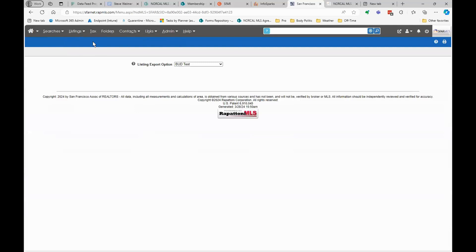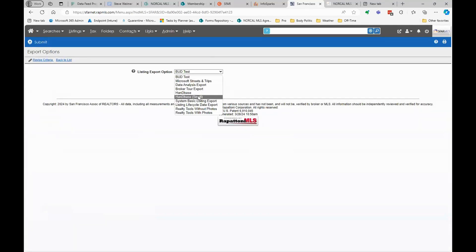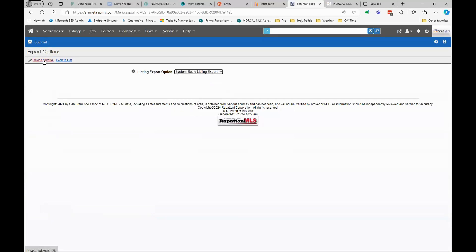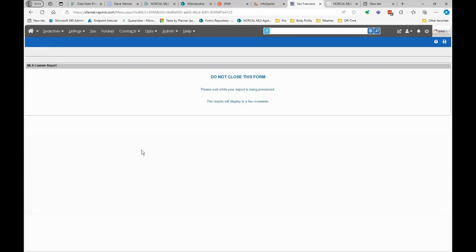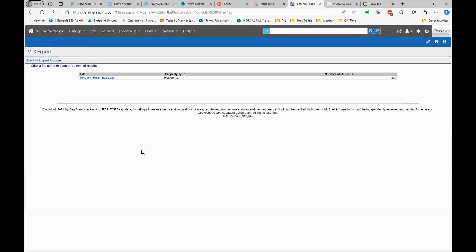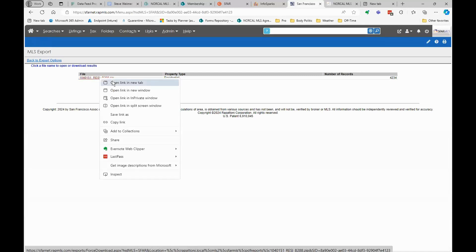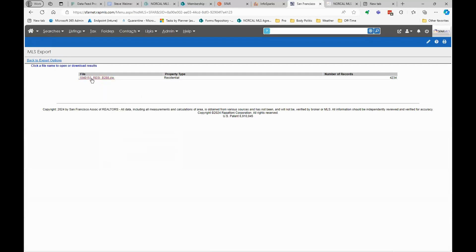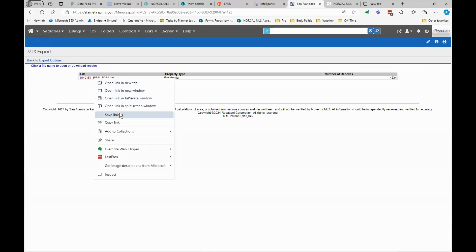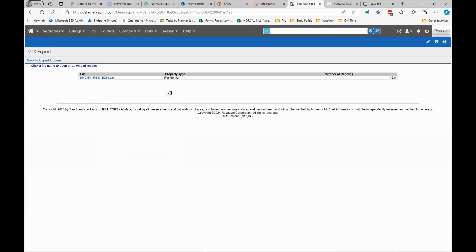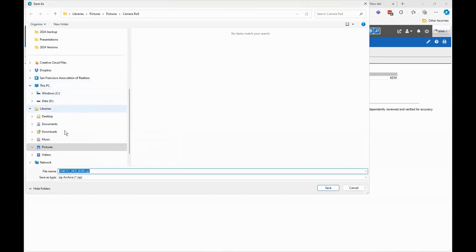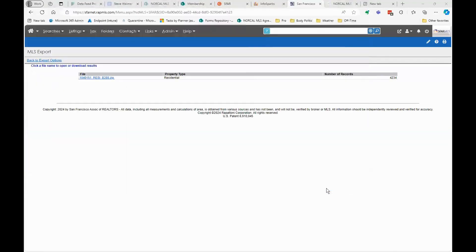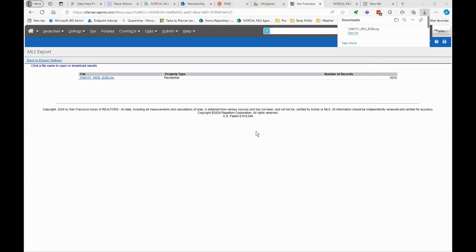When I click that button, I want to get the basic listing lifecycle, so I'm going to do a system basic listing export. I submit that and wait patiently. I get one file — a zip file. On most modern computers they'll unzip a zip file with no problem. I'm going to save this in my downloads directory.